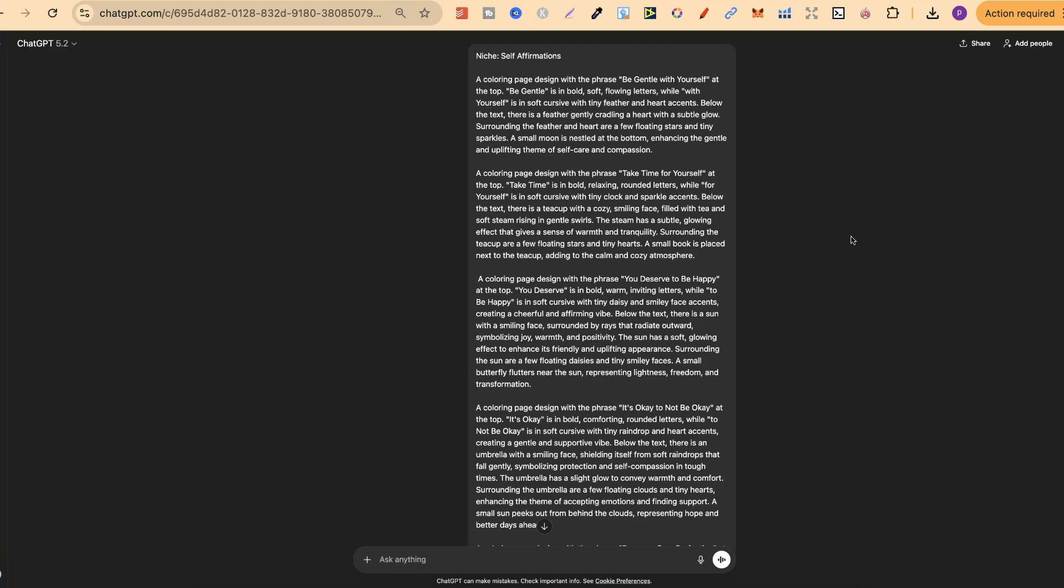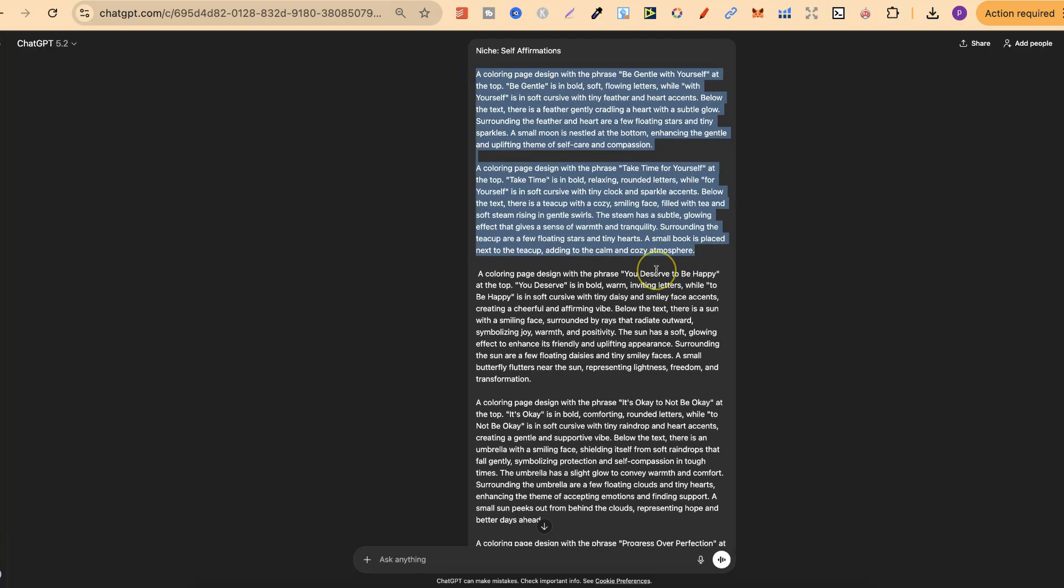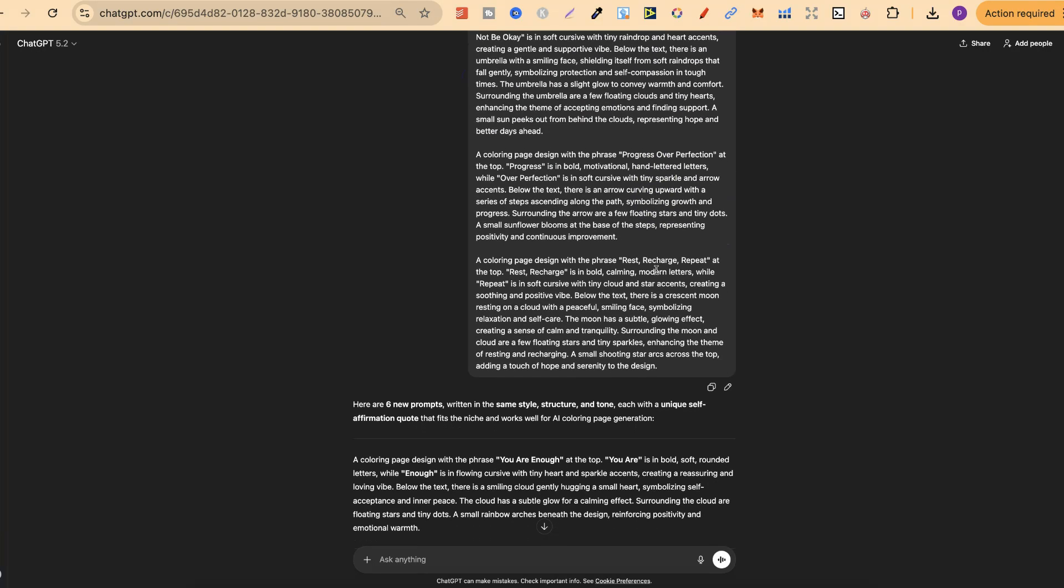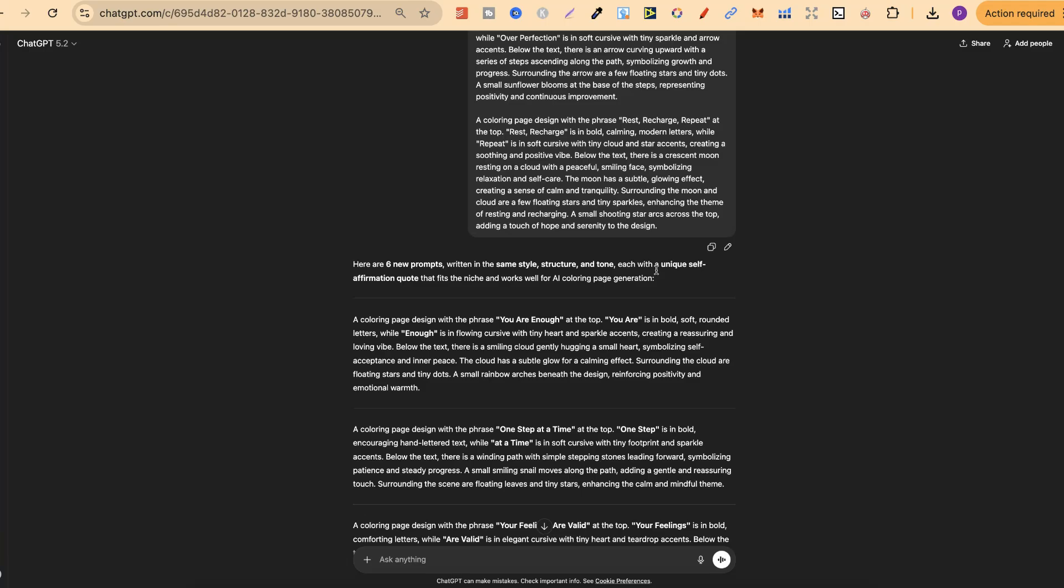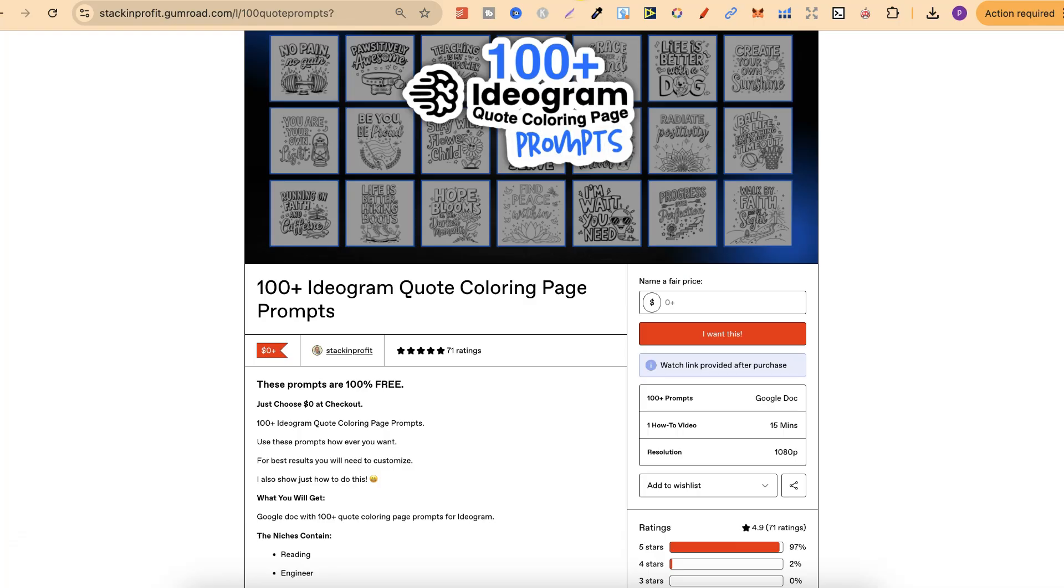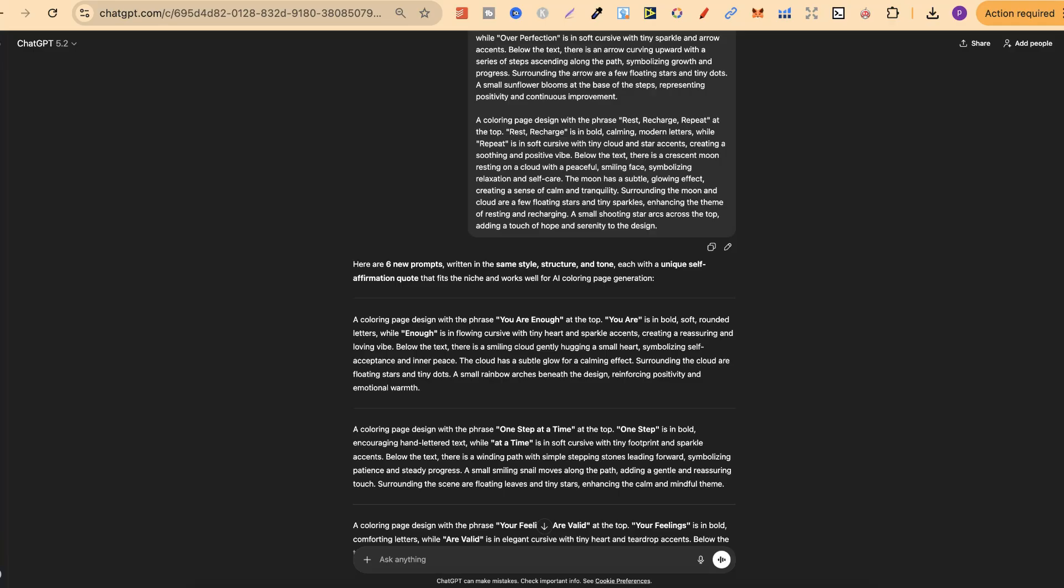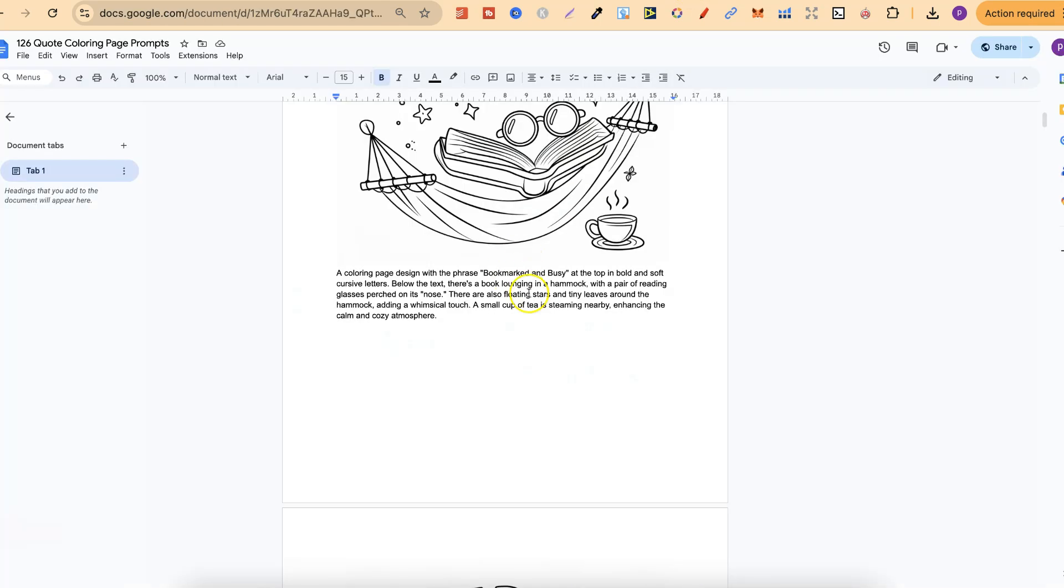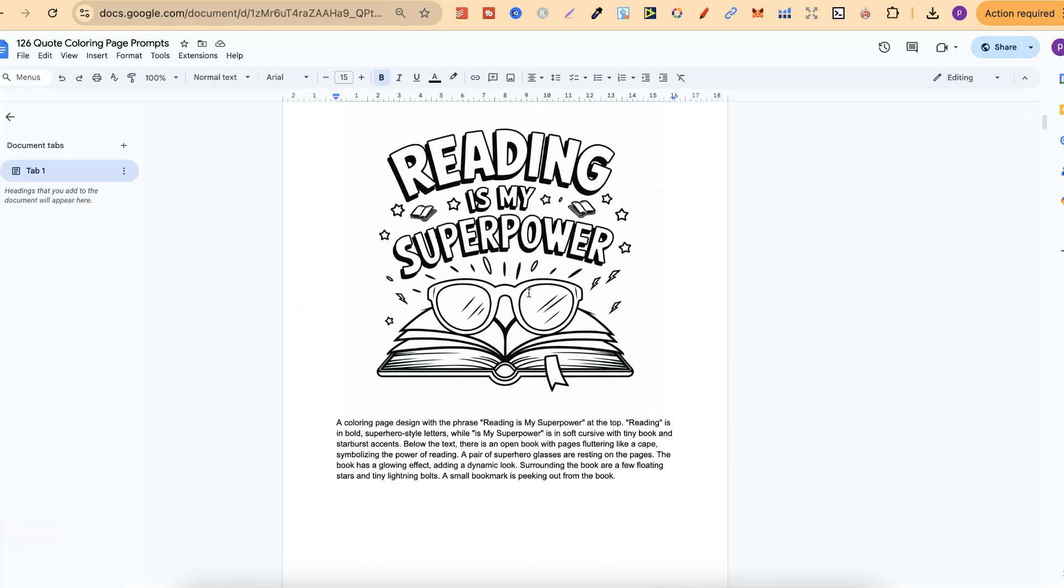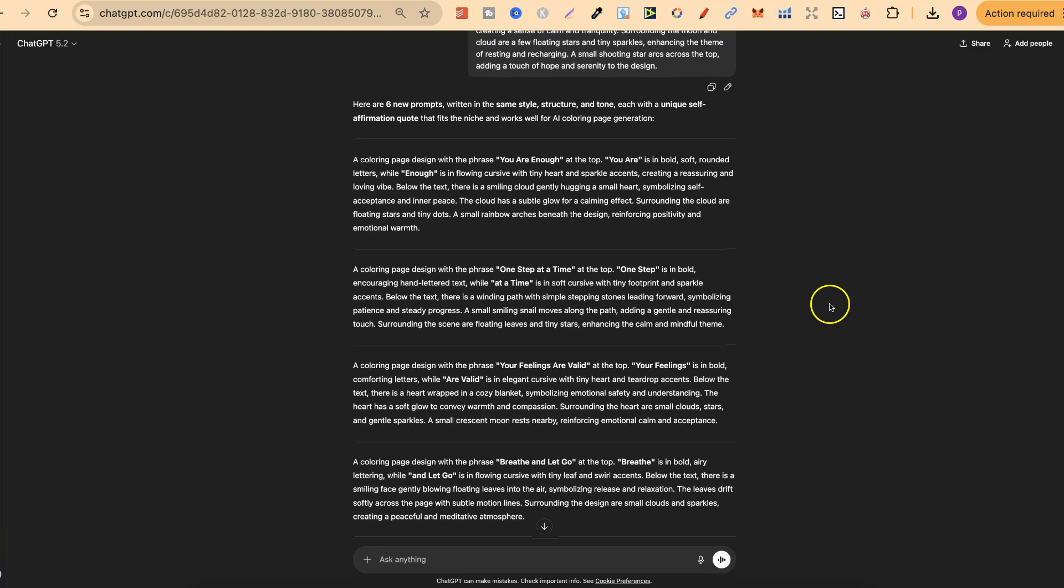But what I did was actually take all of those prompts and then I asked ChatGPT to give me prompts based on all of these prompts just here. Now to do this, I actually show you how to do it as well within my 100 plus ideogram quote coloring page prompts as part of the 15 minute video just here. And I highly recommend watching that because it's going to show you how to take all of these prompts from here and then create new and unique ones which aren't actually on the list.